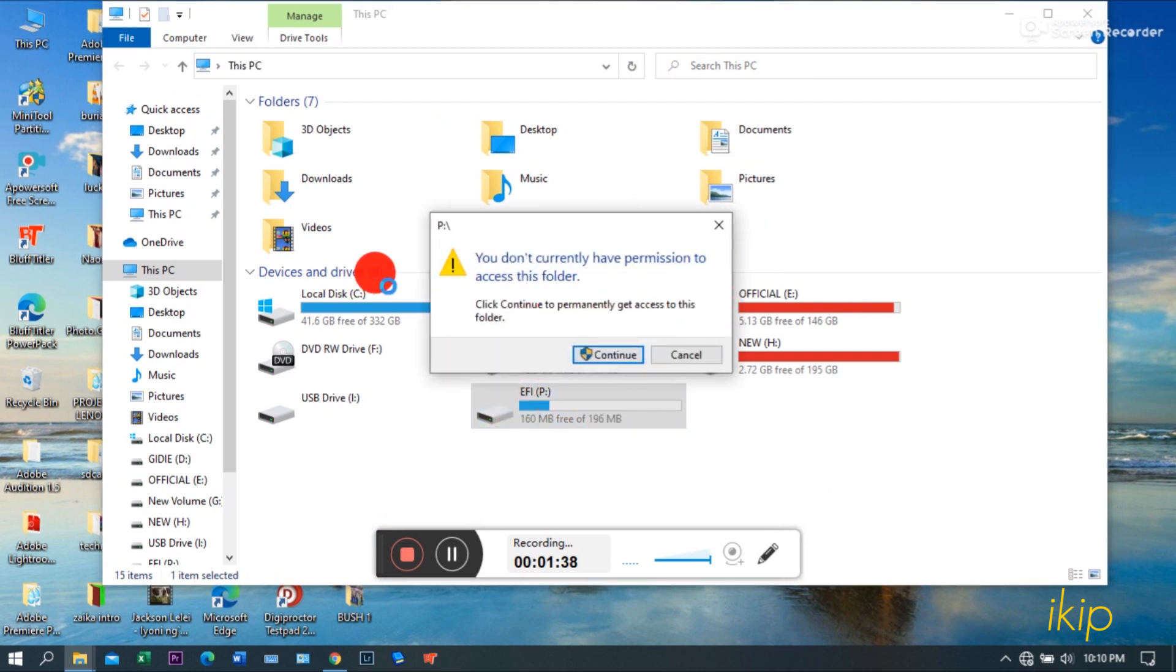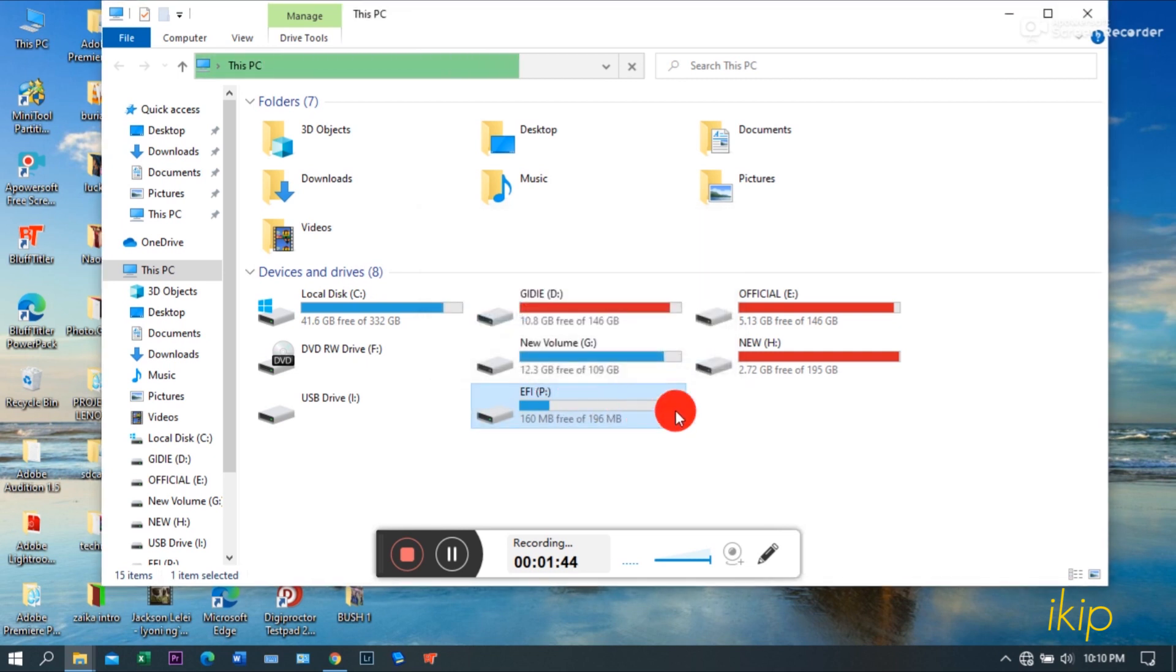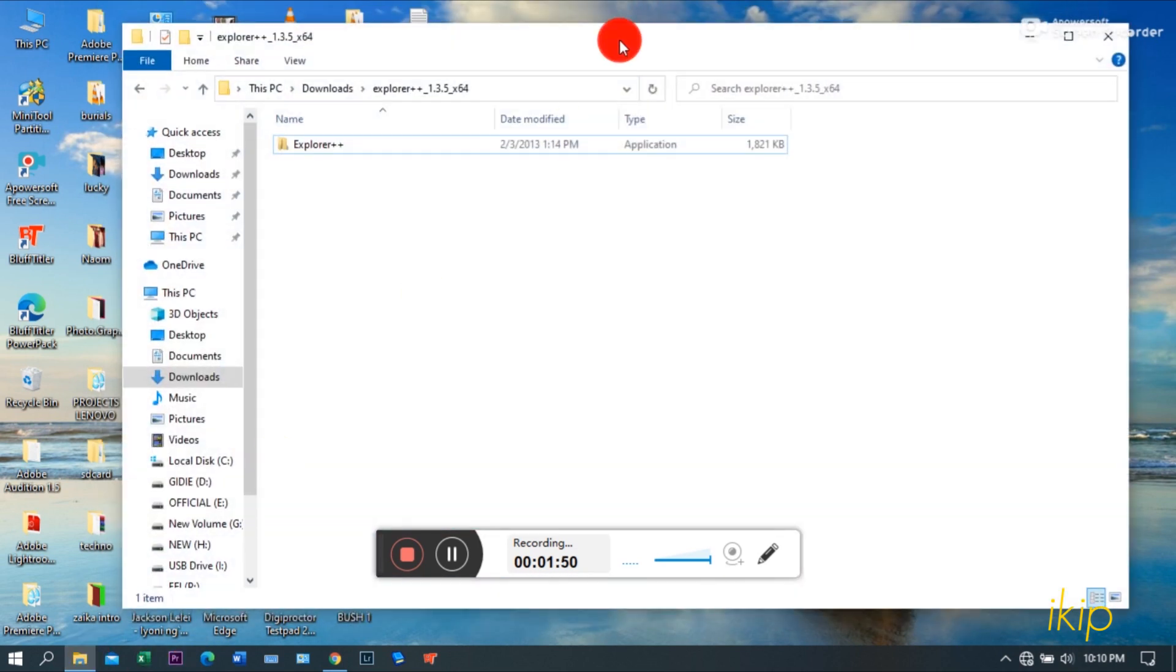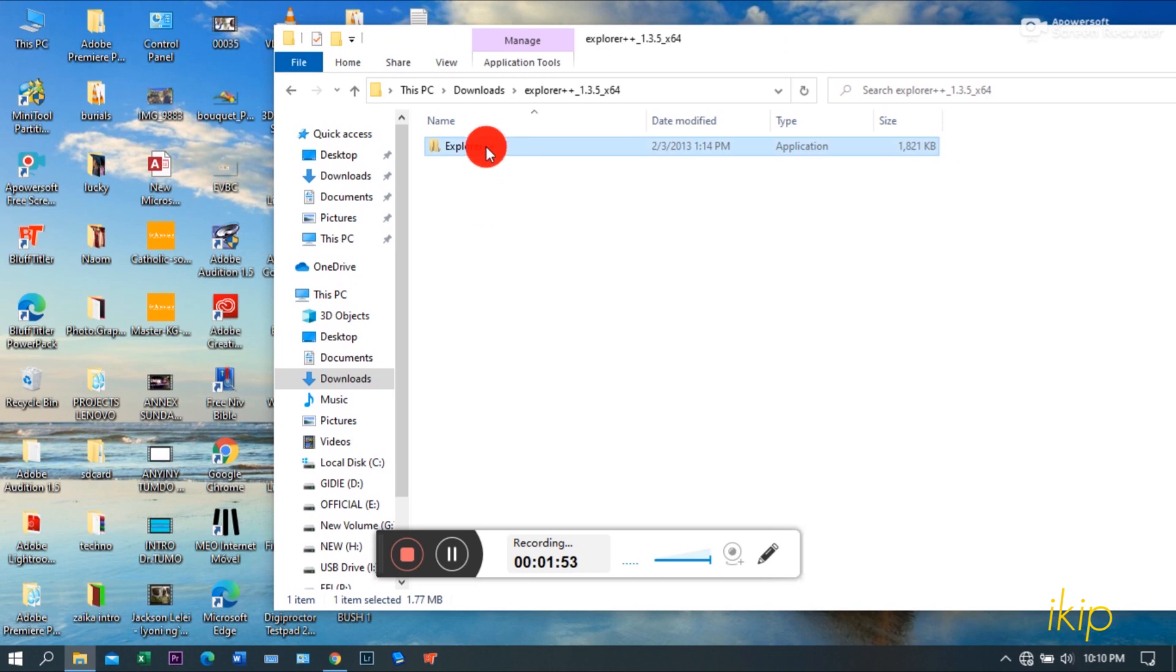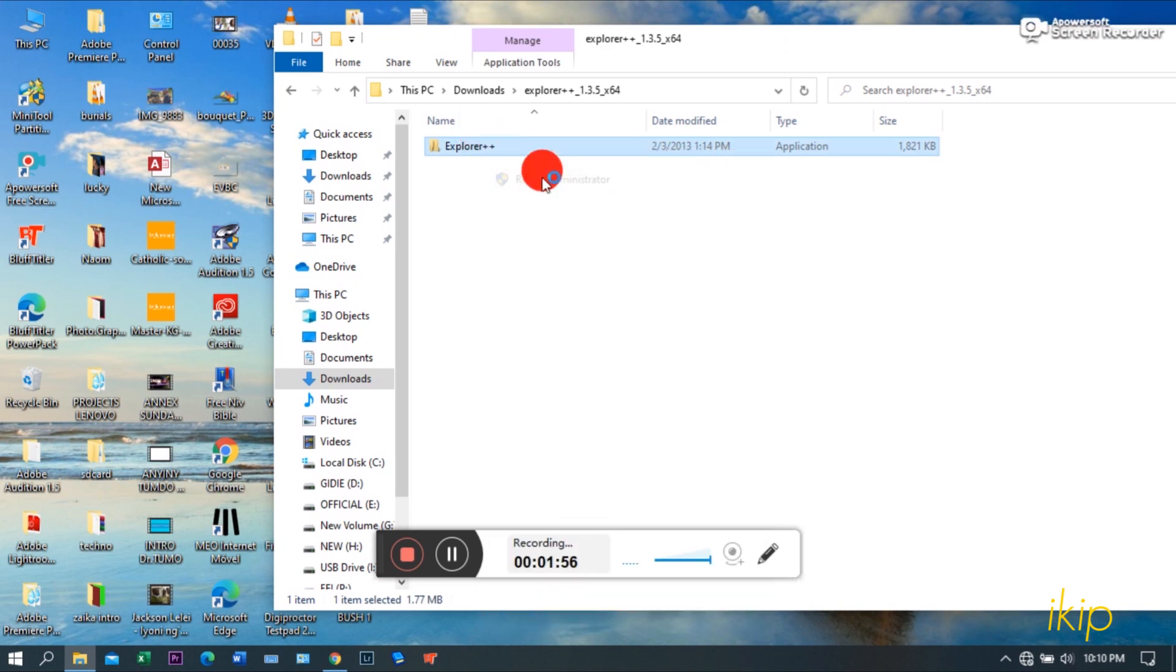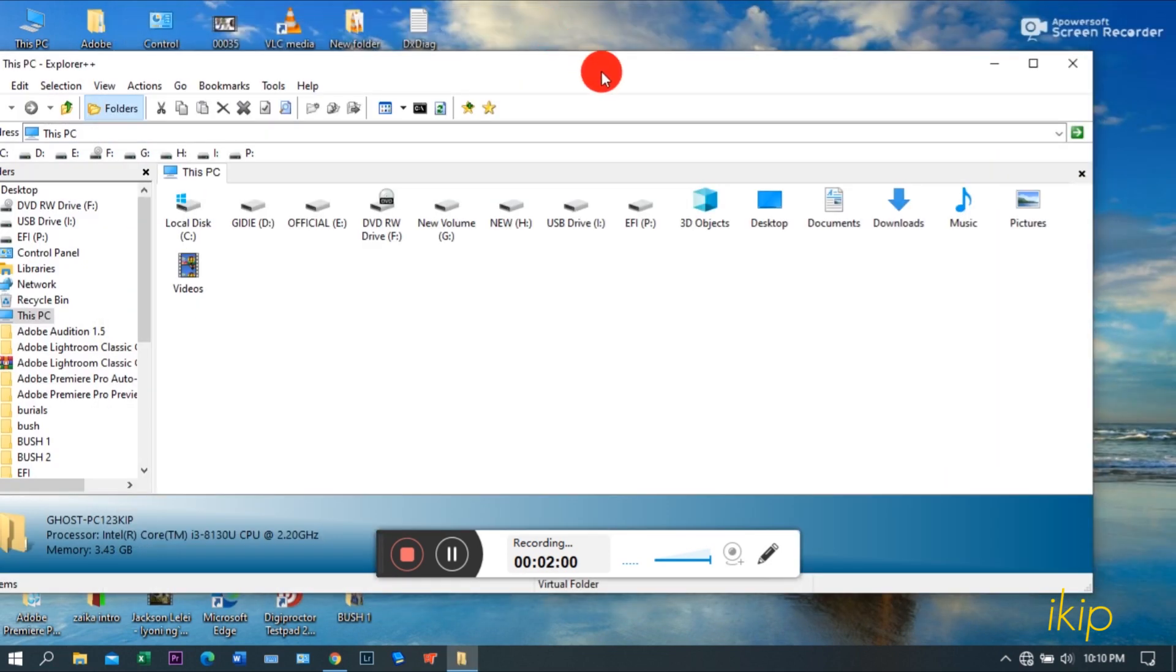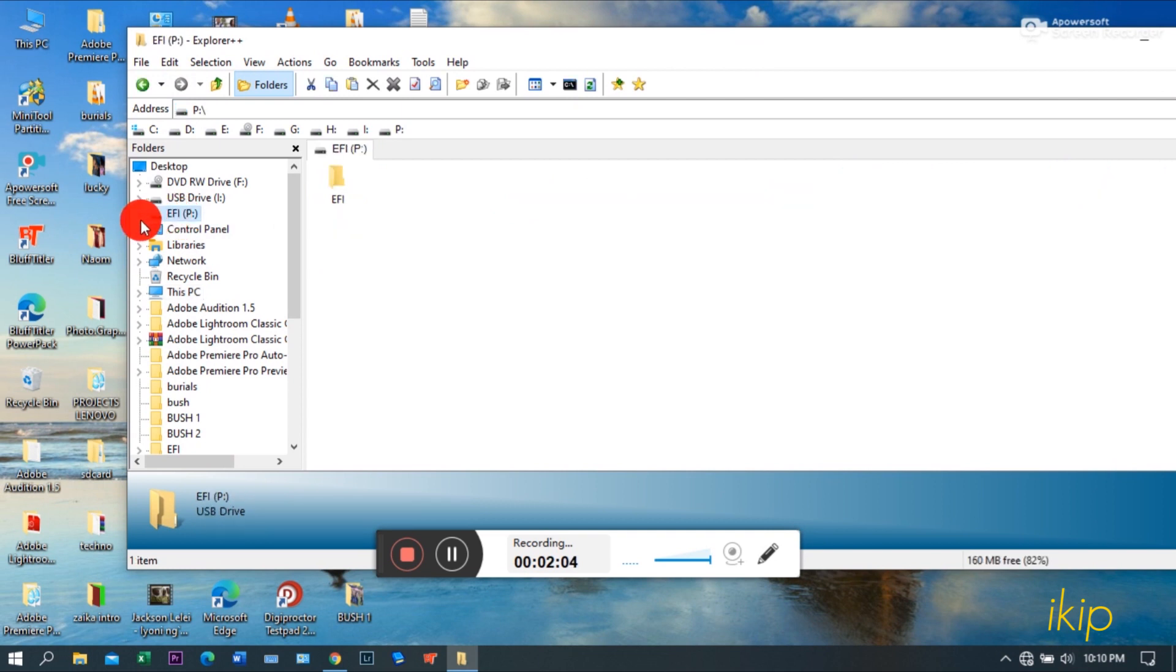Open now. As you can see, our EFI folder is now accessible, but it says you do not have permission. So this is where Explorer++ comes in. So let's open our Explorer++ as an administrator. Run as administrator.